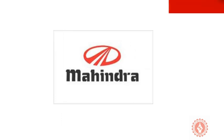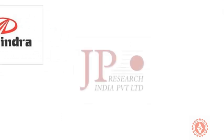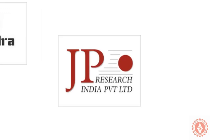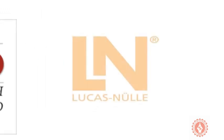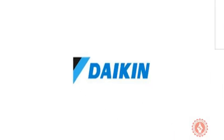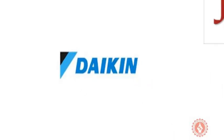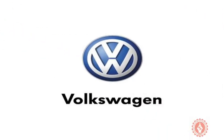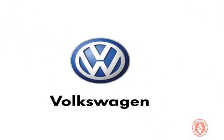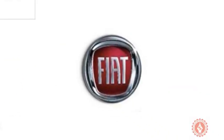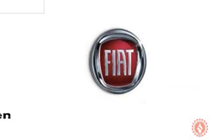Mahindra, JP Research, Lucas TVS Germany, Daikin, Volkswagen, Fiat. A step towards excellence through partnership.